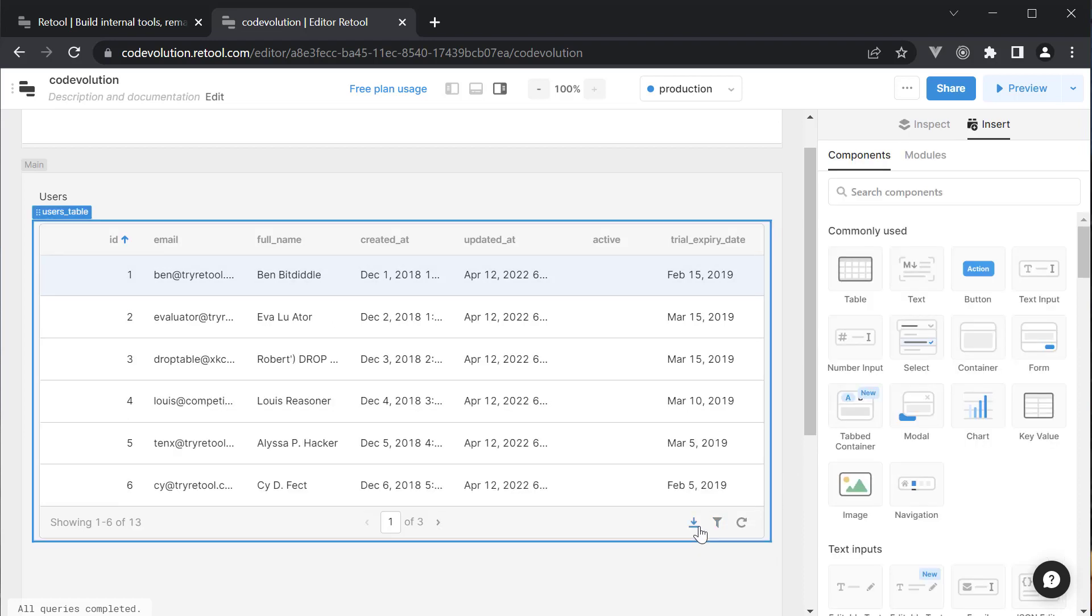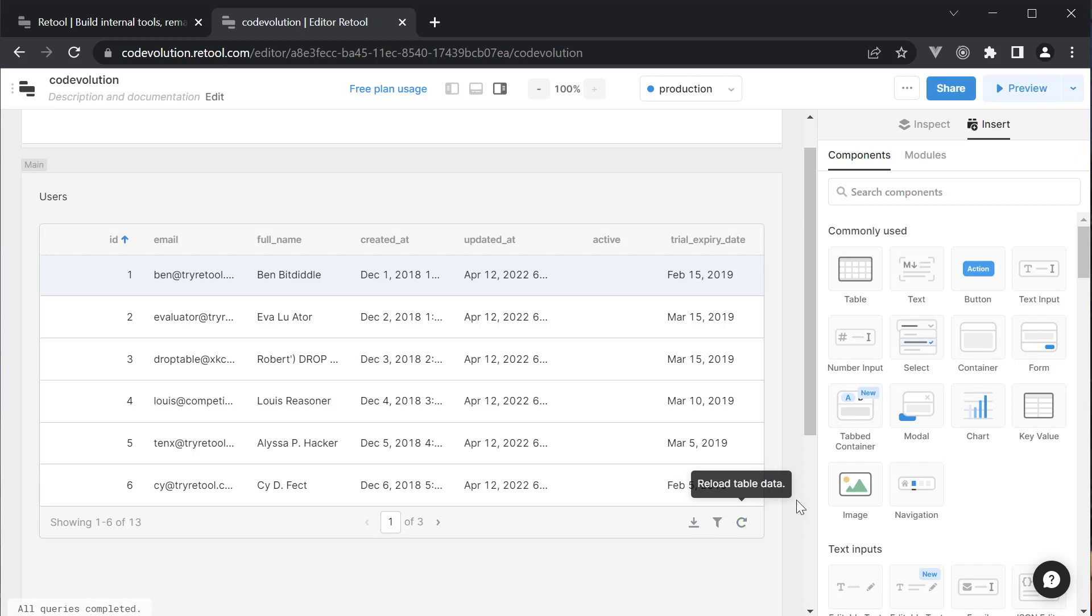Finally, you have controls to download the table as a CSV file and refresh the table at any given time. As you can see, the table component is really a robust component in Retool. If you ask me, what would take a few days to implement is given to us in few minutes. When building internal tools, this is exactly what you need.